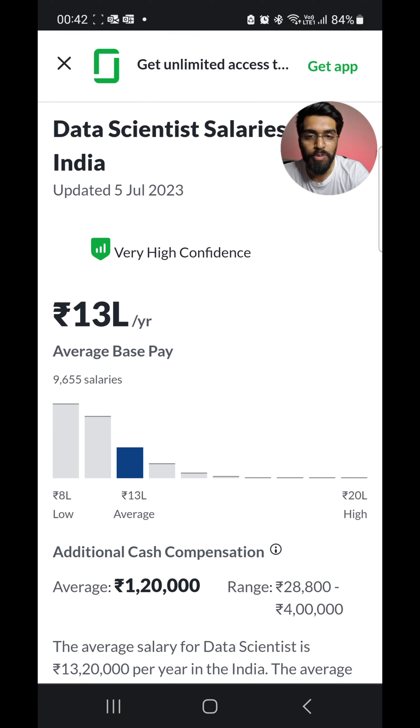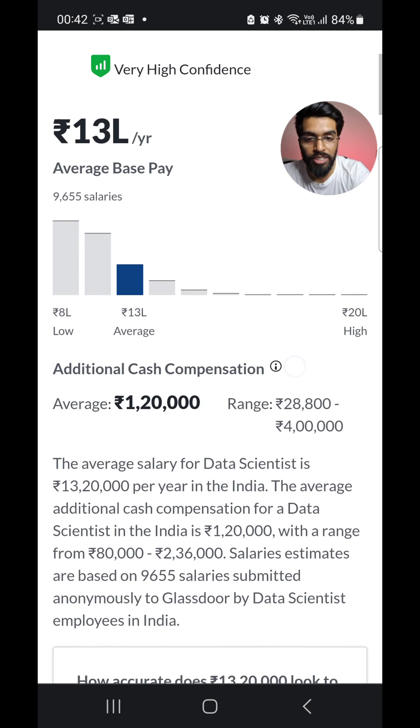So you'll be seeing 13 lakhs per year. This is an average base pay, but let's just drill down into the experience phase.